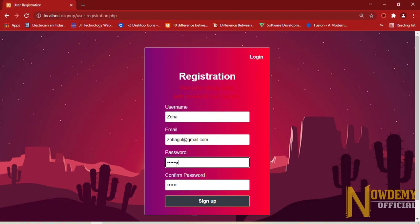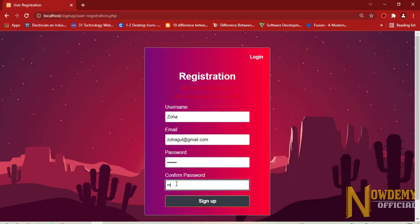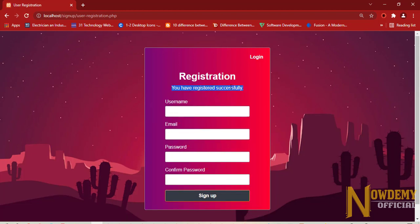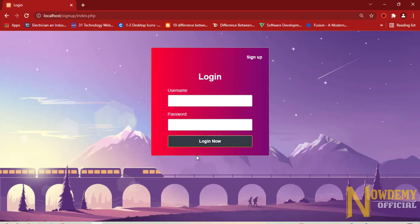Now I will again type. And yes, now I have successfully registered. Now go to the login page.